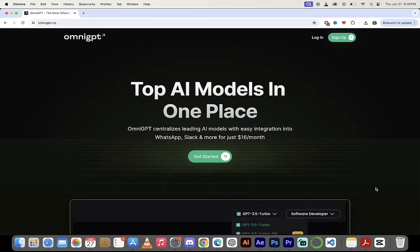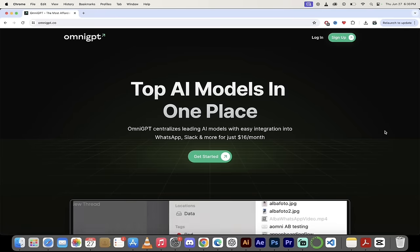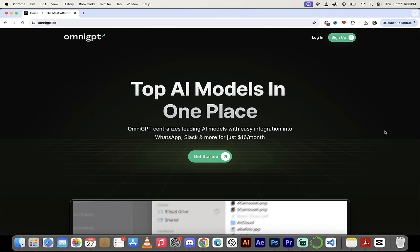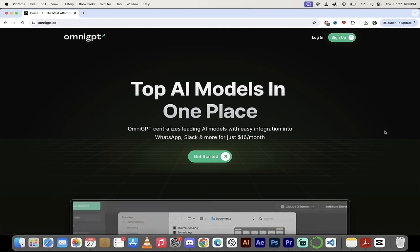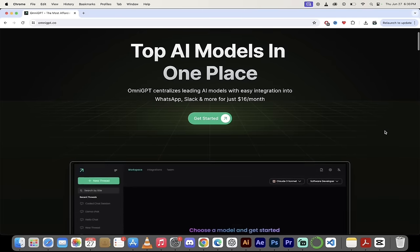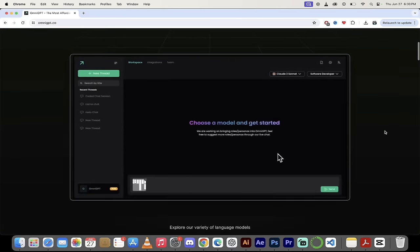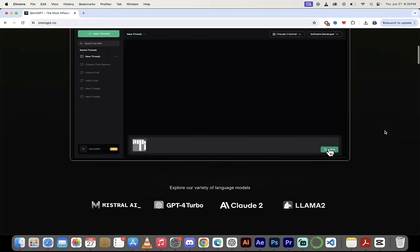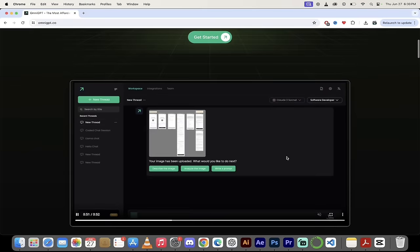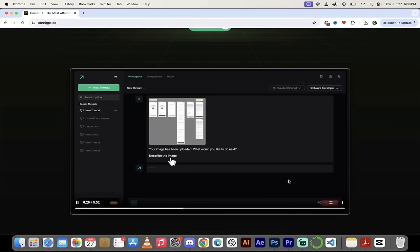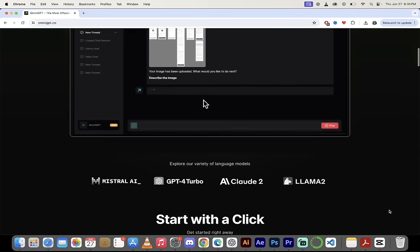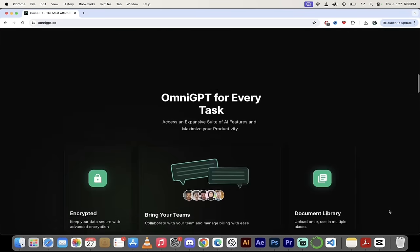The first step is you want to go to OmniGPT.co and when you're there you can log in or sign up. I have an account and I will sign in. But before I do that, I just want to take you through the website very quickly here. You'll see here that it has a great demonstration of some of the things it does in a video format.